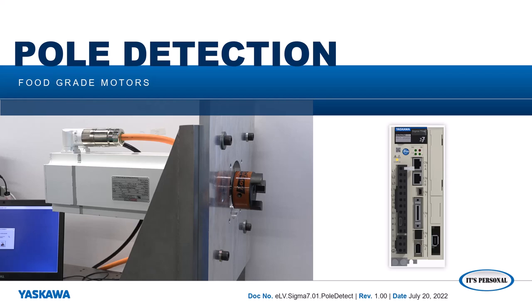This video demonstrates how to perform the pole detection procedure for Yaskawa's family of white painted food grade motors and hygienic stainless food grade motors.